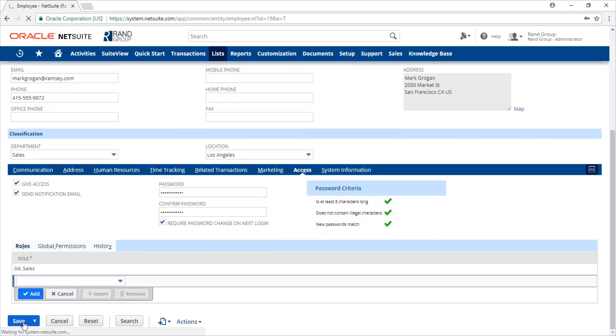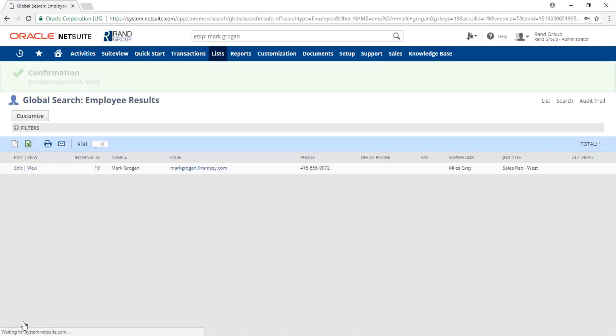We click save and this employee now has access to NetSuite.